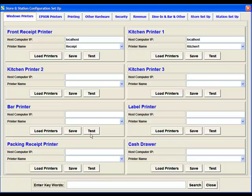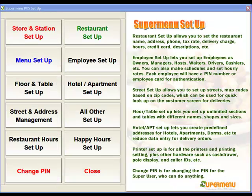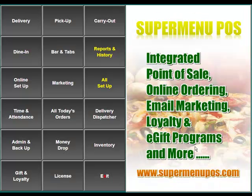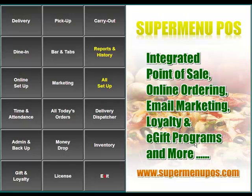Once you've got all your printer assignments done, you would hit the Close button and close again. For additional information on SuperMenu, visit our website at bankcardpos.com.